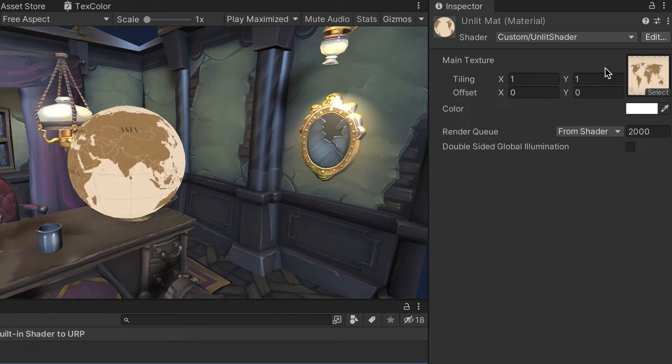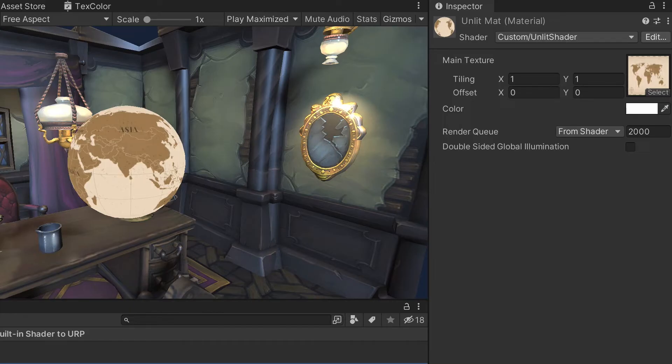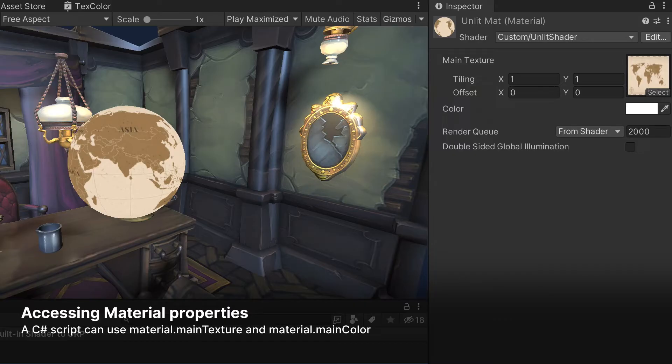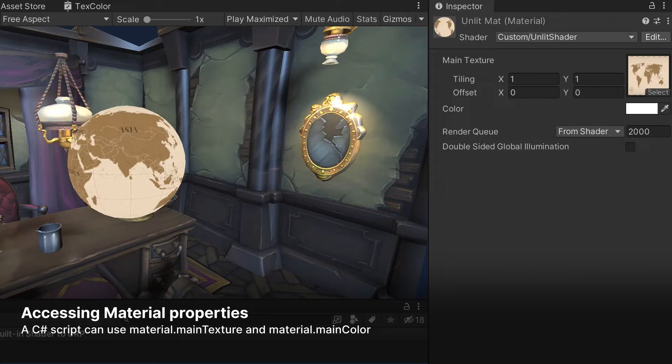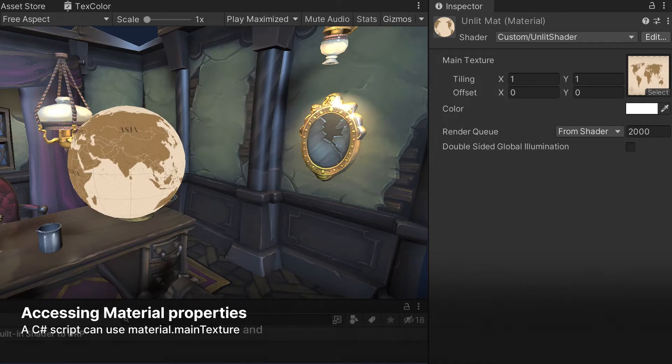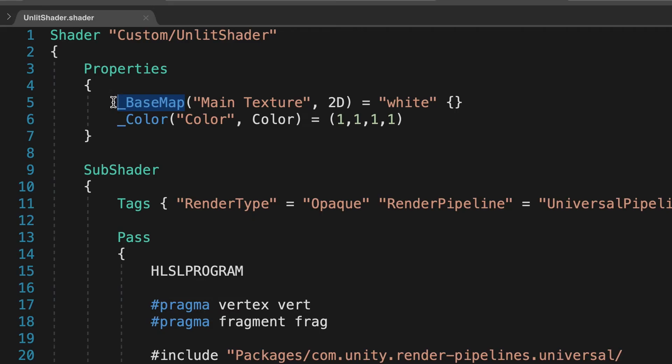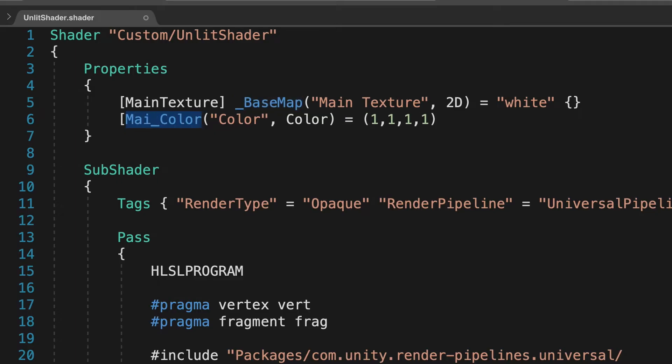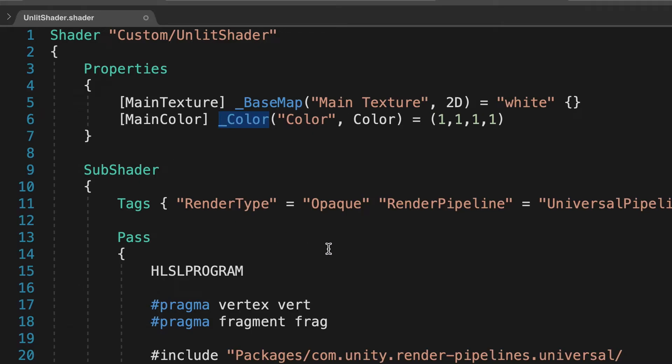If we examine UnlitMatte in the inspector, it now has tiling and offset panels. Often, a C-sharp script will use Material.mainTexture or Material.mainColor to reference the main texture and color. How does the software determine from the shader which texture and color to return? We turn to ShaderLab Properties. Prefix the underscore BaseMap property with square bracket MainTexture and underscore Color with square bracket MainColor. Using these ShaderLab specifiers allows the software to know which texture and color to return. Now for the macros.